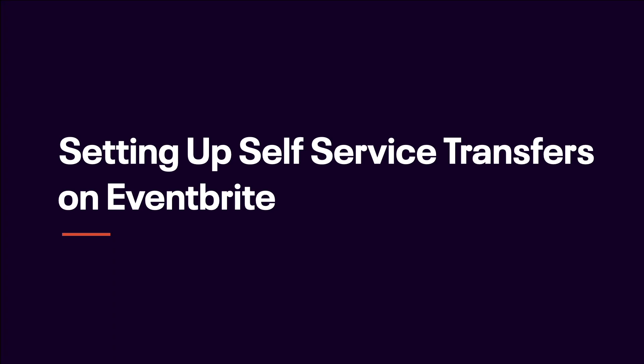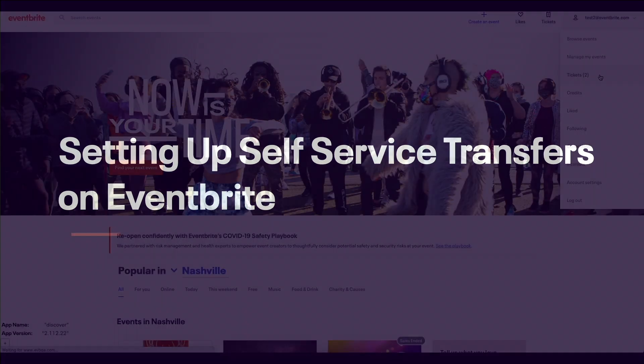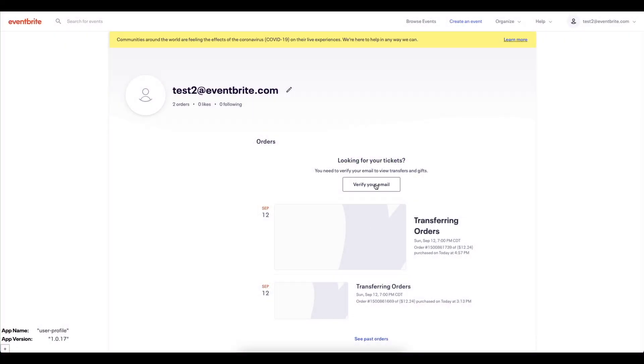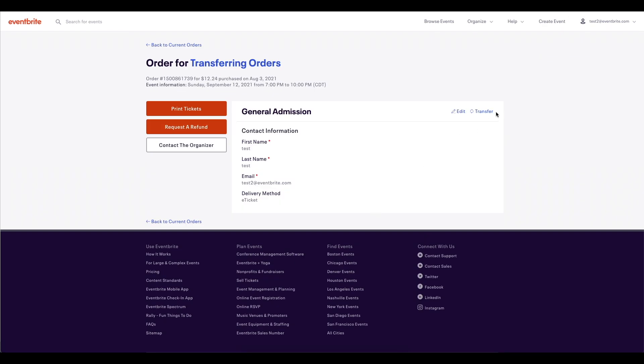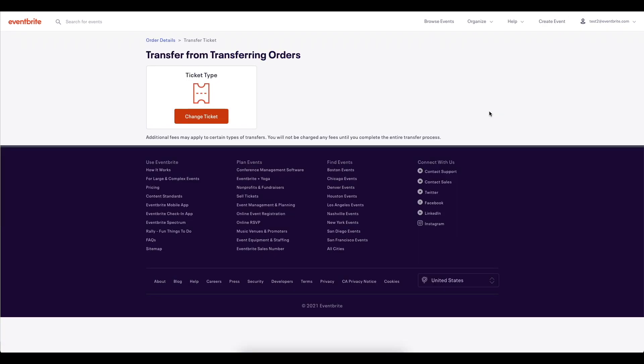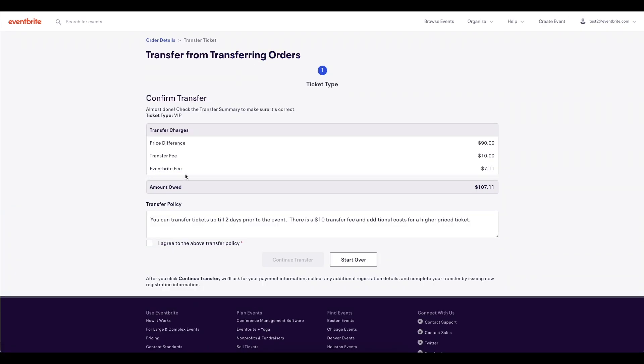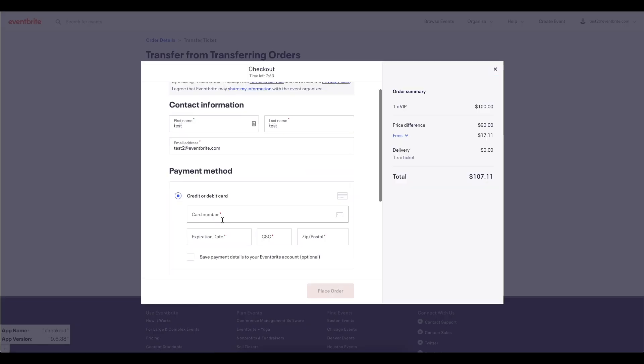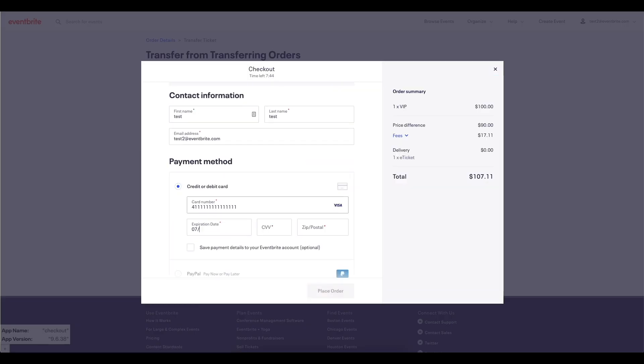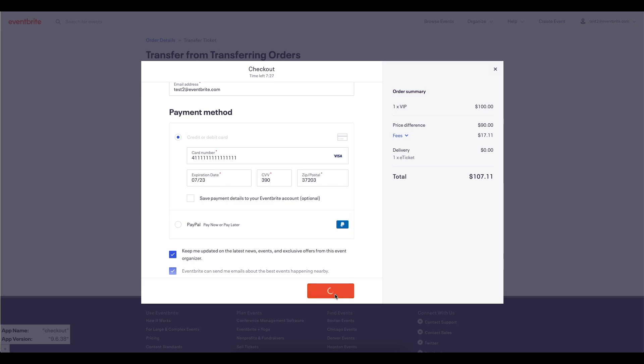This video shows you how to set up self-service transfers for attendees on Eventbrite. Self-service transfers allow attendees to transfer a ticket that has already been purchased to a different ticket type or event. Additionally, attendees can pay the difference if a new ticket has a higher price.